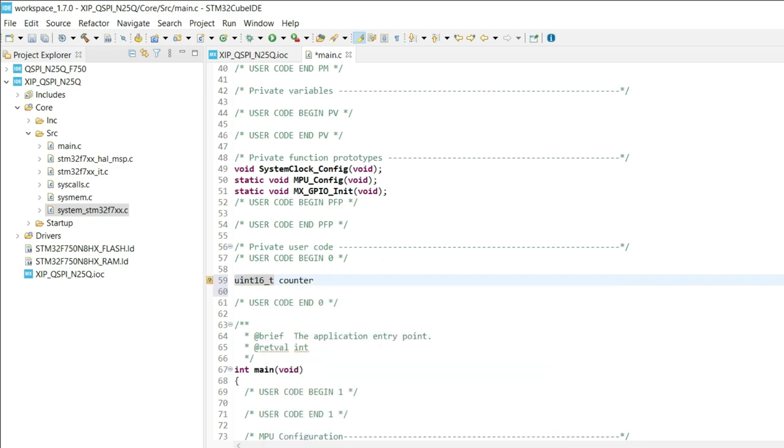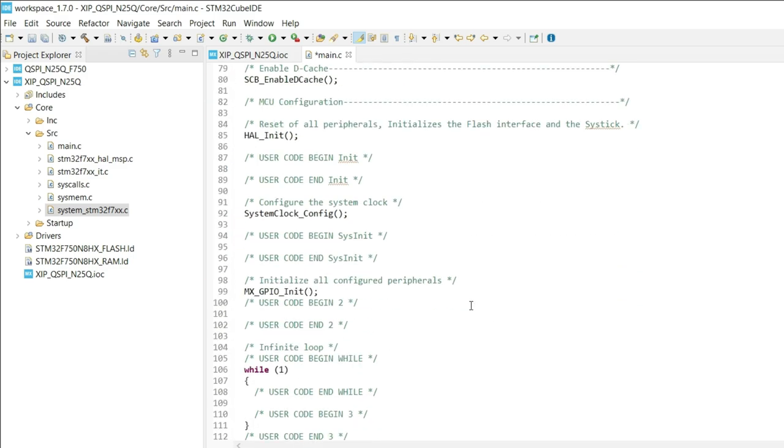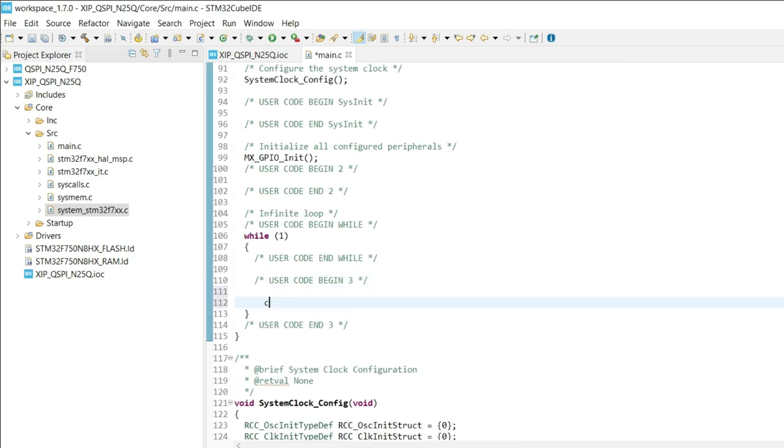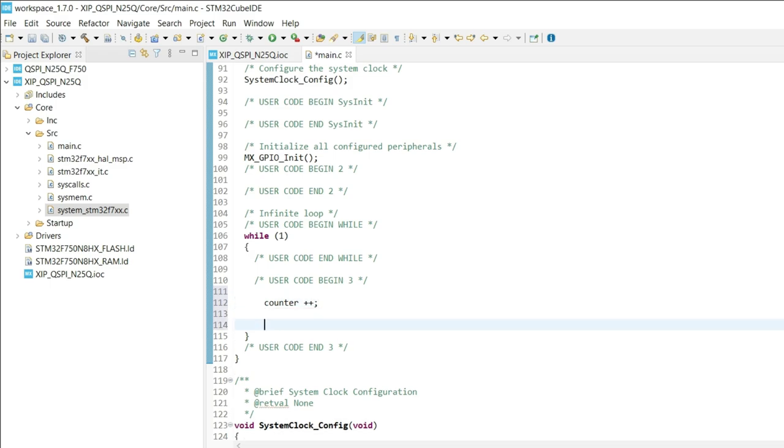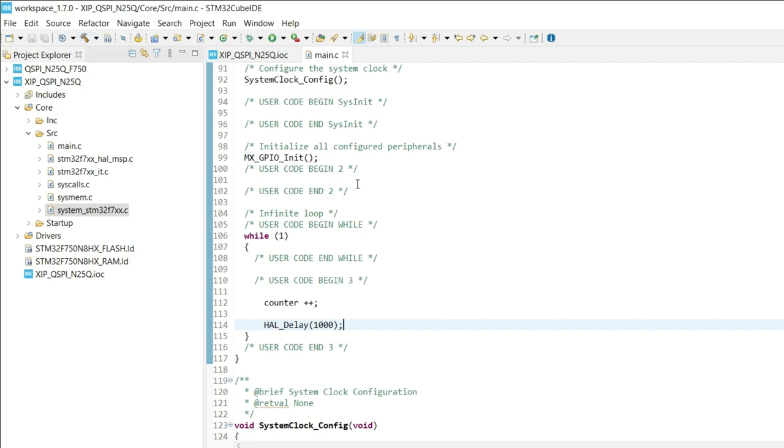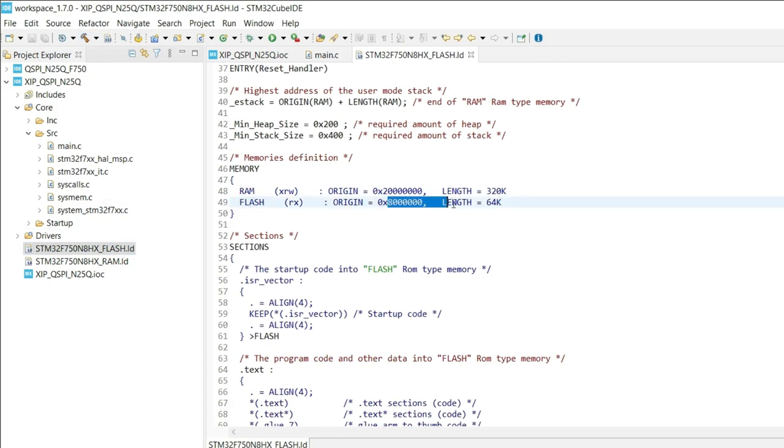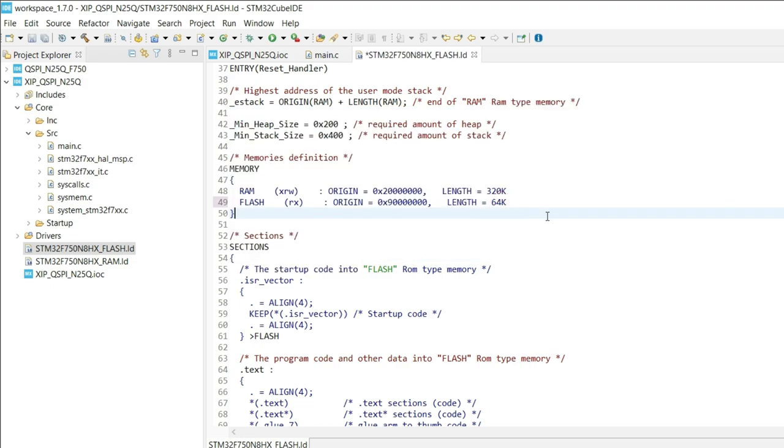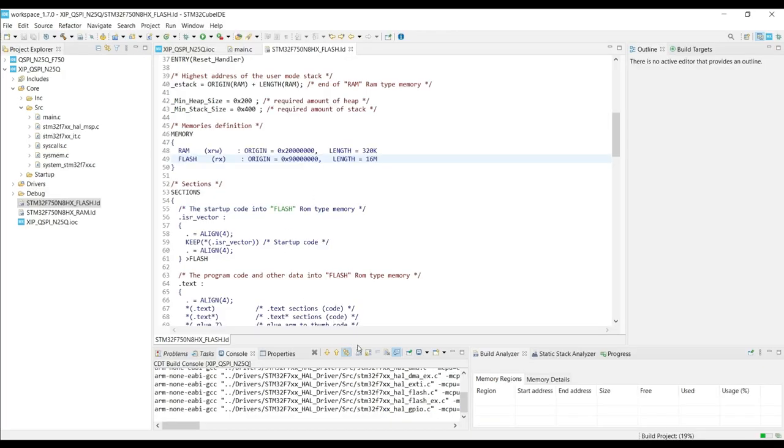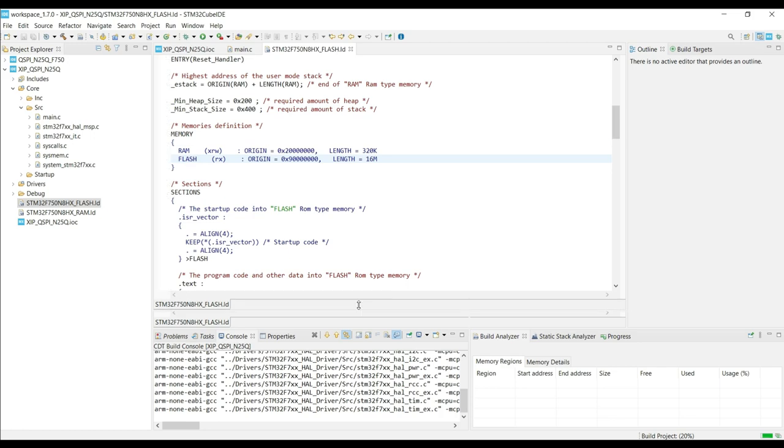I will just write a simple code where the counter will increment every second. So create a counter variable and increment it inside the while loop. We need to do one last thing, and that is to change the flash memory address to the QSPI flash memory. The size is 16 megabytes. Let's build it once to check for any errors.